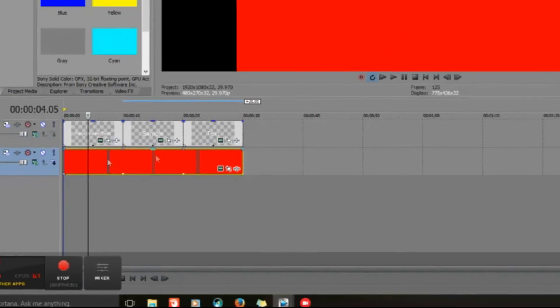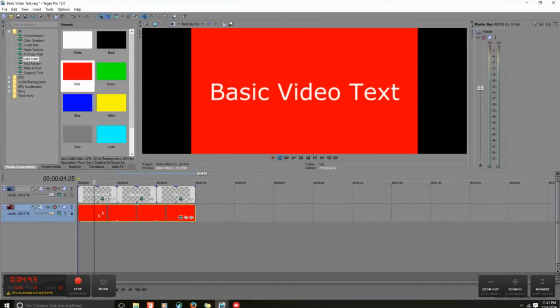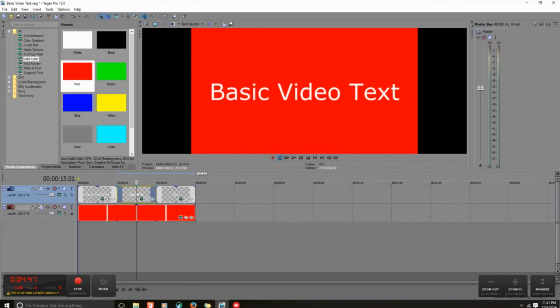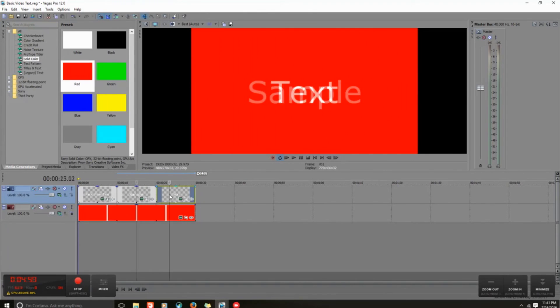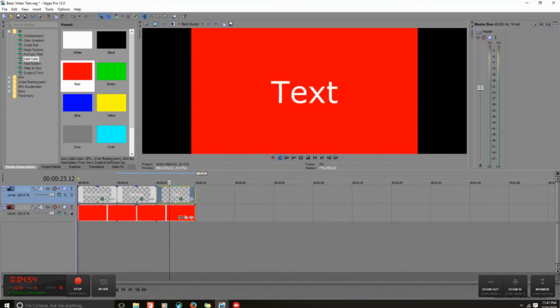This is my 30-second video. Simple as that. I have basic video text, sample, and text. This is a basic 30-second video, and now we're going to move on to rendering video into my folder.